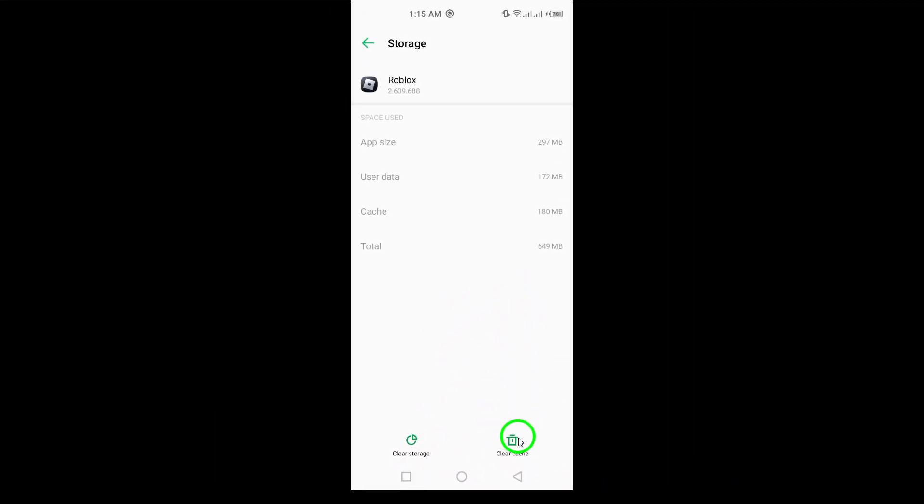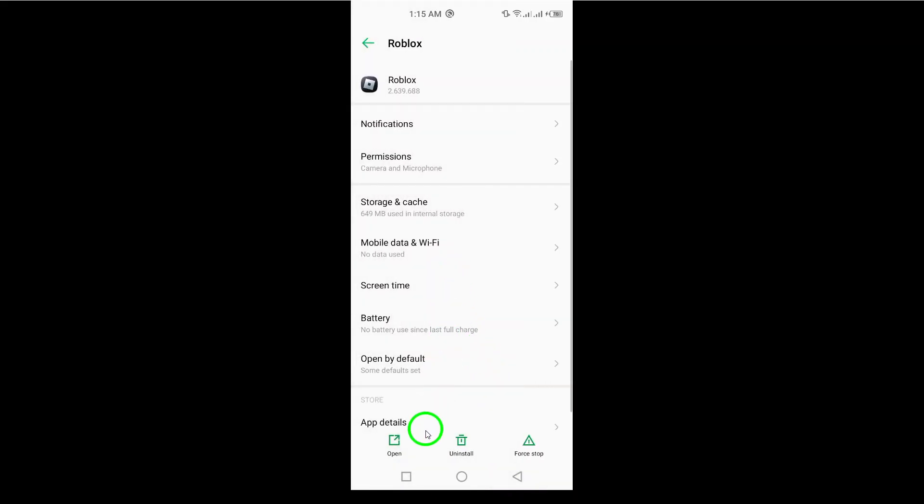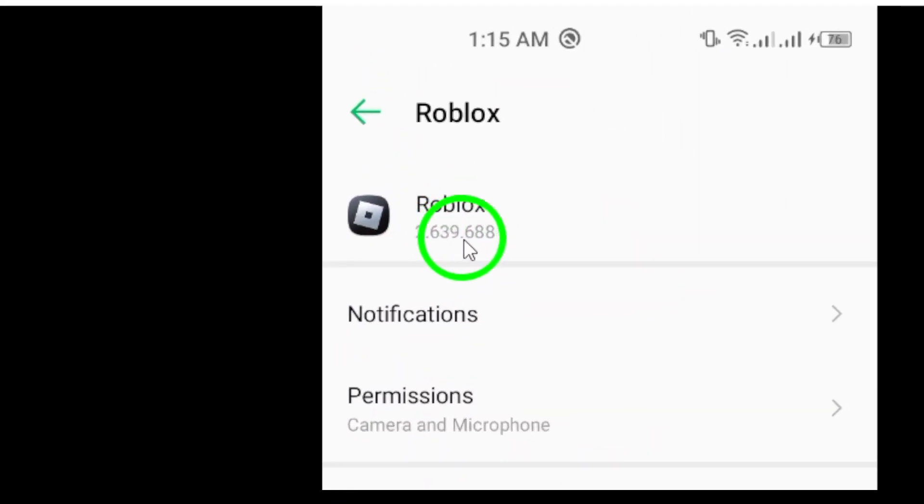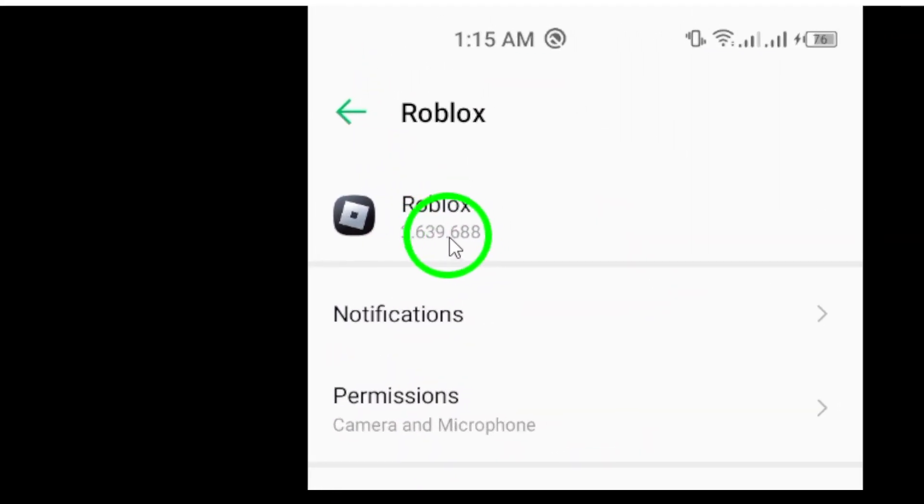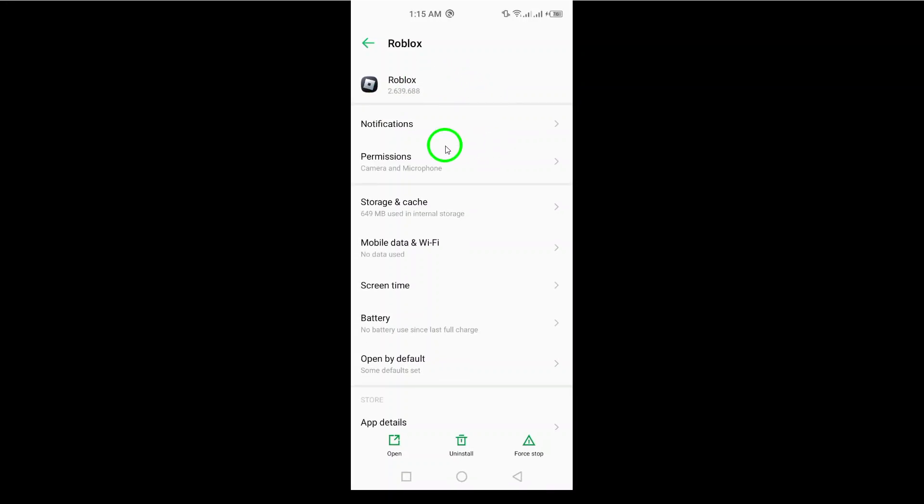Next, make sure your Roblox app is up to date. Head to the App Store or Google Play Store, search for Roblox, and check for any available updates. Keeping the app updated can fix a myriad of issues.